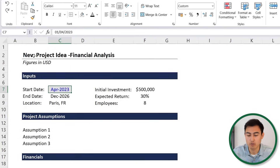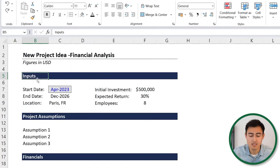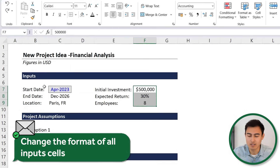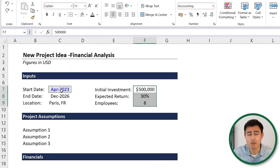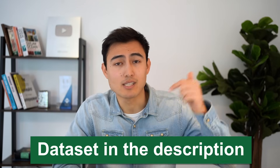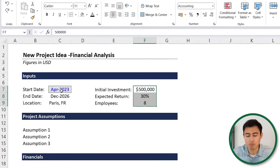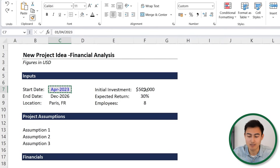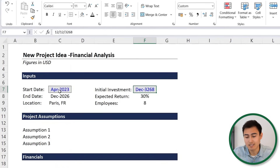For the first example, we have a new project idea which we want to assess, and we want to reformat all of these cells so that they're in gray with a blue color and a border around it. You might think of using the format painter — just click on that and click on any other cell you want to format. You can see it changes the highlight color, text color, and border, but the problem is it also messes up the format.